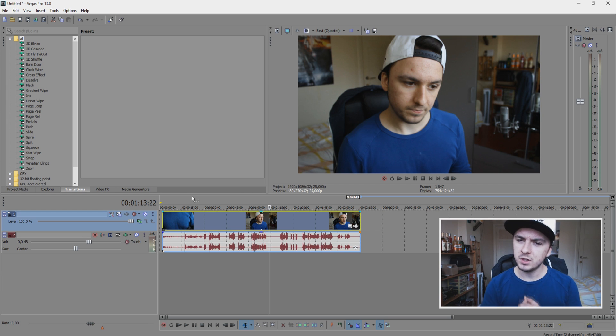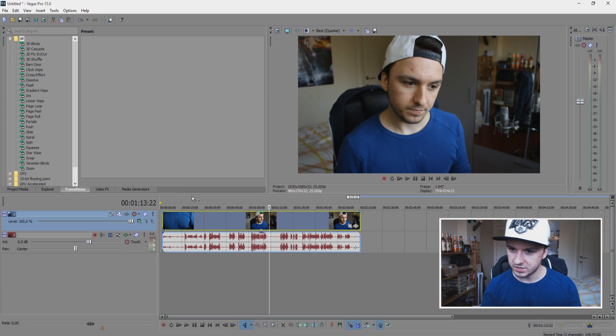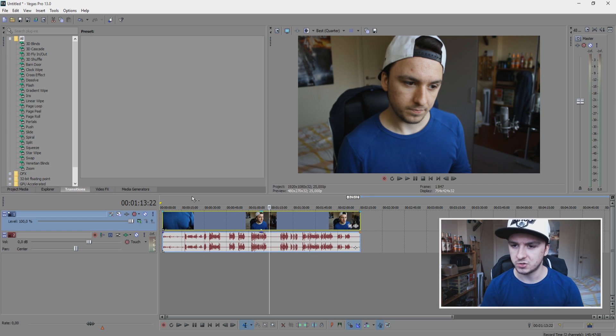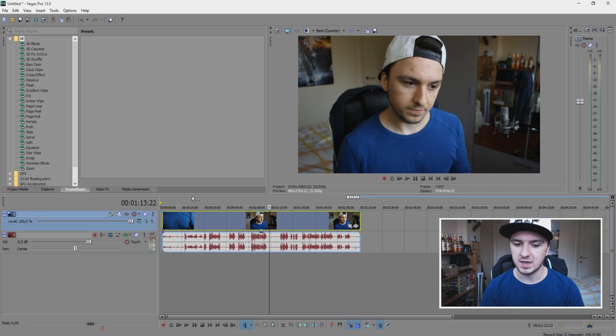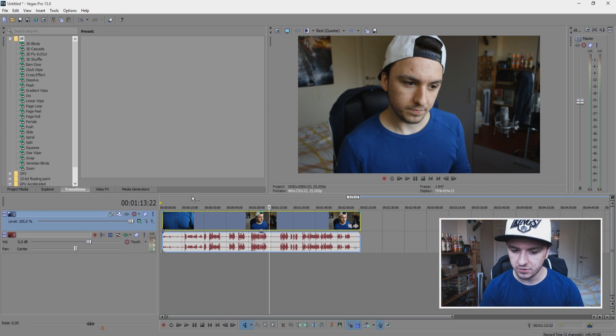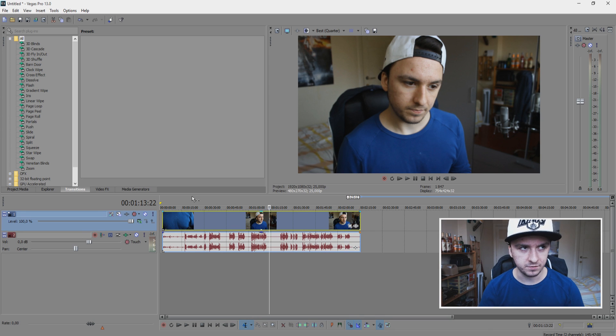So basically a watermark is basically a logo that's like actually burned into the actual video file so you can't Photoshop it out or whatever. So there are a lot of different forms of watermarks.